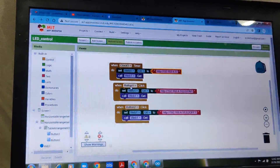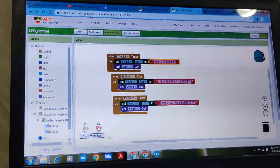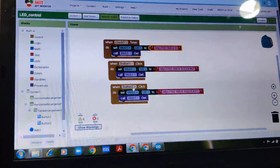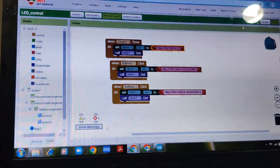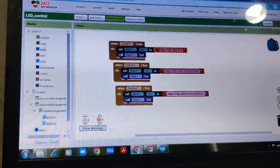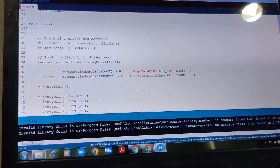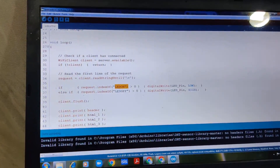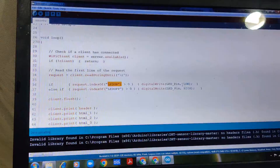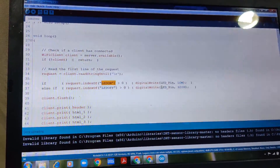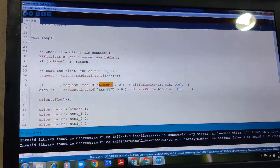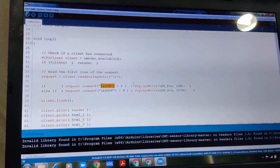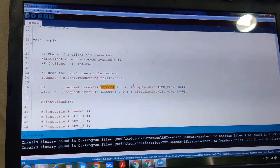When you click Button 1, it sends the response LED On, and when you click Button 2, it sends LED Off. In the program, LED On sets the digital pin low and LED Off sets it high. This is the simple application with NodeMCU in access point mode.